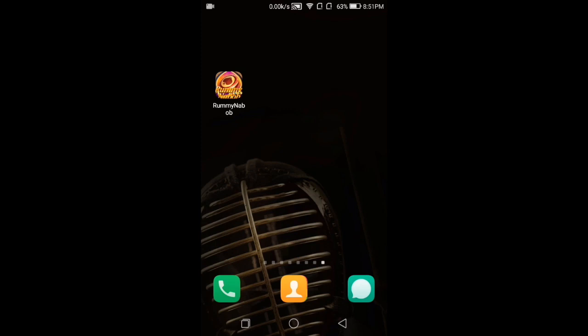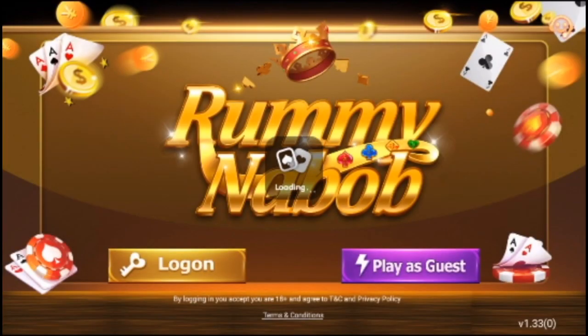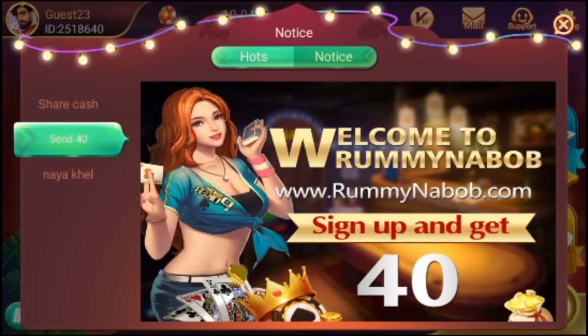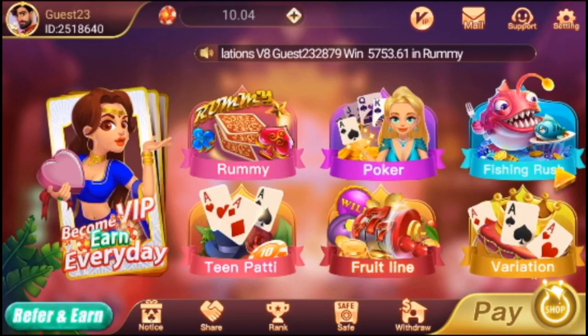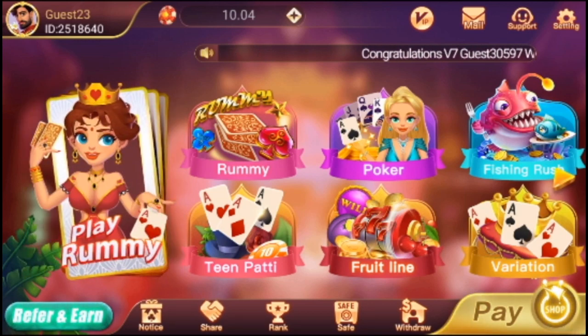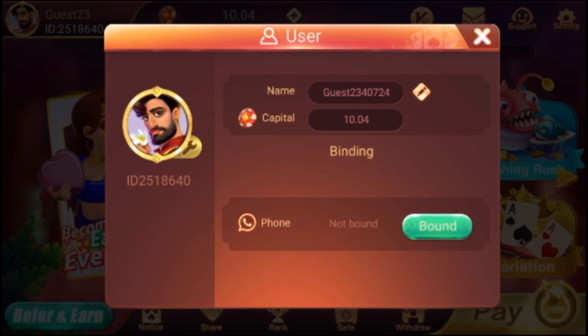You can sign up for $50 instantly. If you want to make $50 instantly, you can make $50 instantly. The link to this application is in the description box.